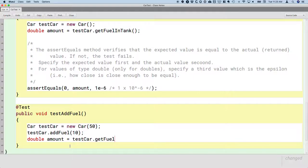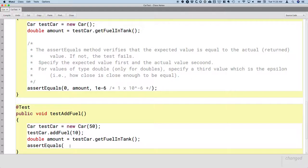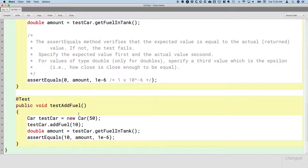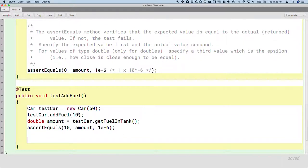So let's call the getFuelInTank method on the new car and do another assertEquality. But this time we wouldn't expect it to be zero — we just put 10 gallons of gas in the car, so we expect there are 10 gallons in the car. Since it's a floating point number we need to specify our epsilon. This is an okay test — if it passes, we have more confidence that we wrote it right.